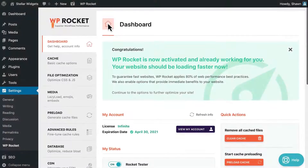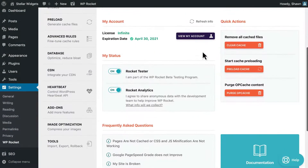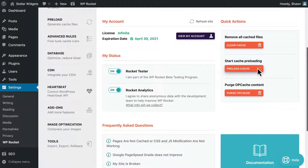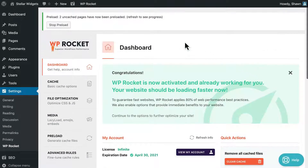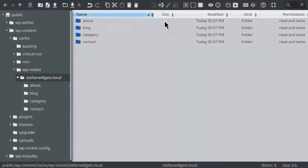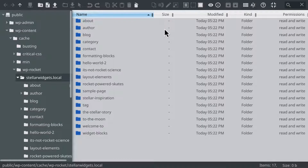Now select the preload cache link from the WP Rocket admin toolbar. Wait a few moments, then refresh the cache folder in your file manager. You should see new files added, and you can check the date to see when they were created.